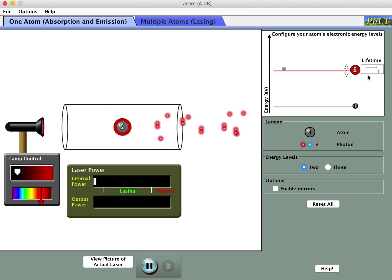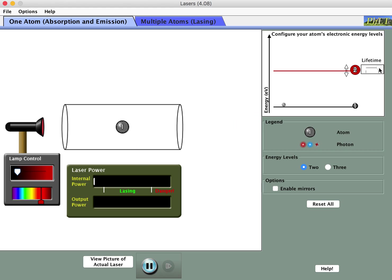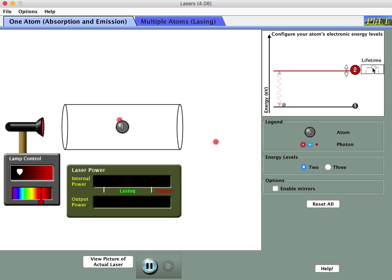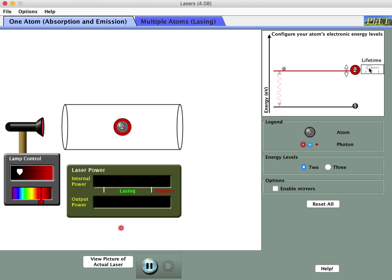Next it says to experiment with the lifetime. Right now the lifetime is long, so when a photon hits the atom it spends a relatively long period of time in the higher energy state. If I turn the lifetime down, you'll notice that when a photon is absorbed the atom now spends much less time in the higher energy state before decaying back down to the ground state.